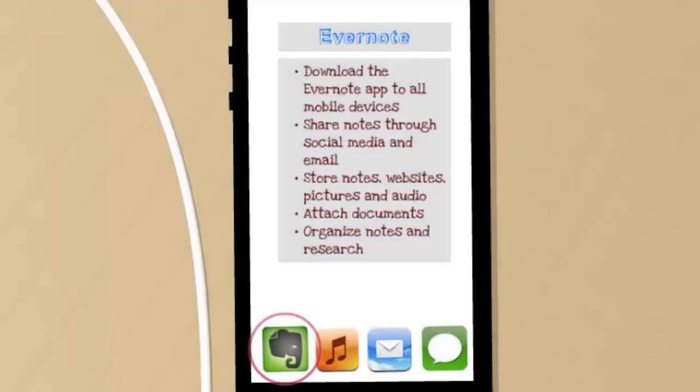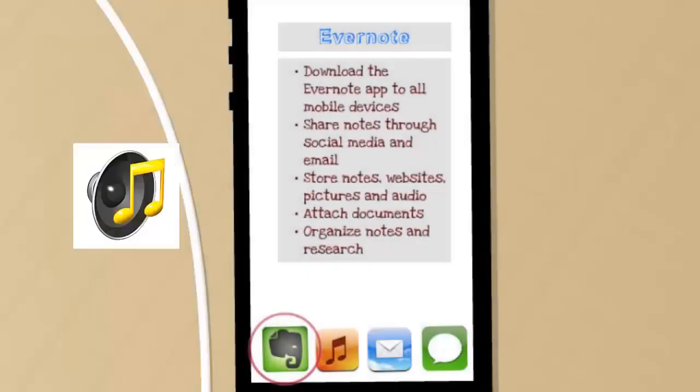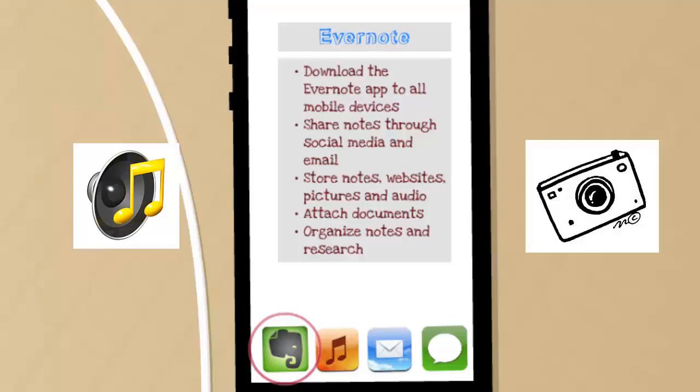Some of the neat features are that you can record a lecture on your smartphone and store it in Evernote, or take pictures of handouts in class for later reference.